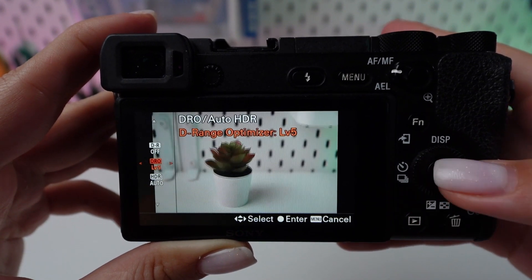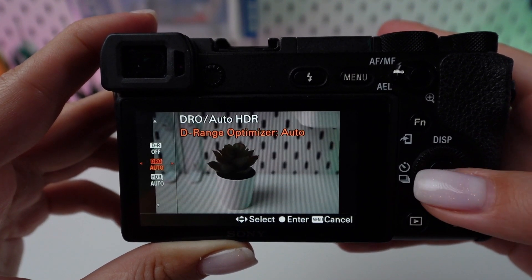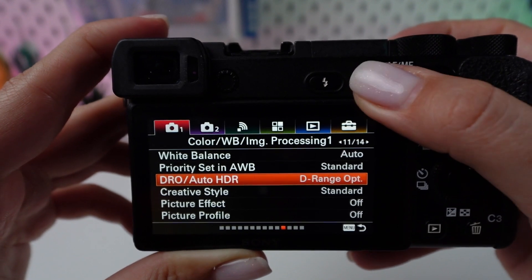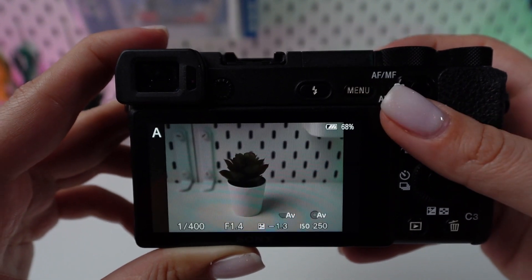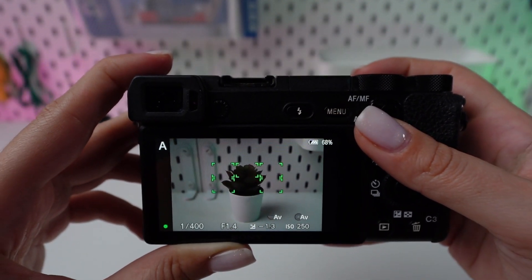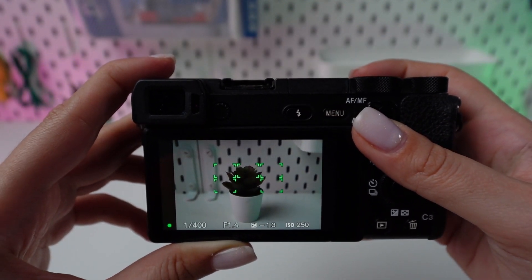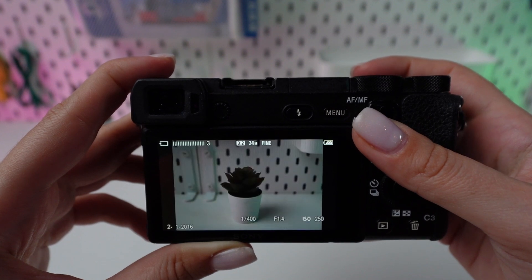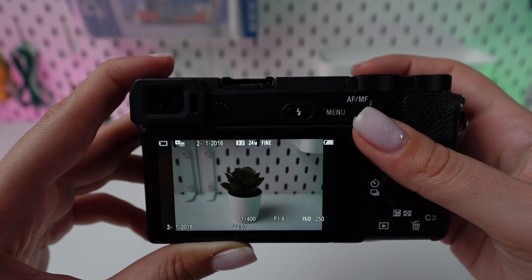Press the Menu button again to exit the menu and go back to shooting mode. Frame your scene as desired. To capture the HDR photograph, fully press the shutter button.